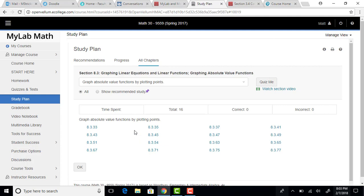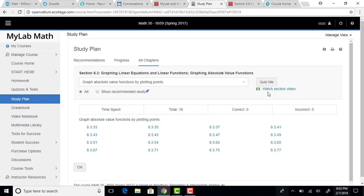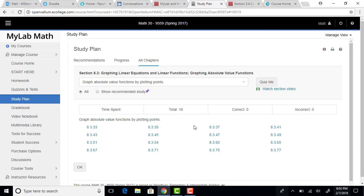There's a couple options in here. First thing, you can watch another video section. I know you've already watched videos on this, so you may not want to do that, but you could do that. That's real easy to do, it should just pop up a little video, and then you can click on all the problems from the textbook that are related to that particular topic.